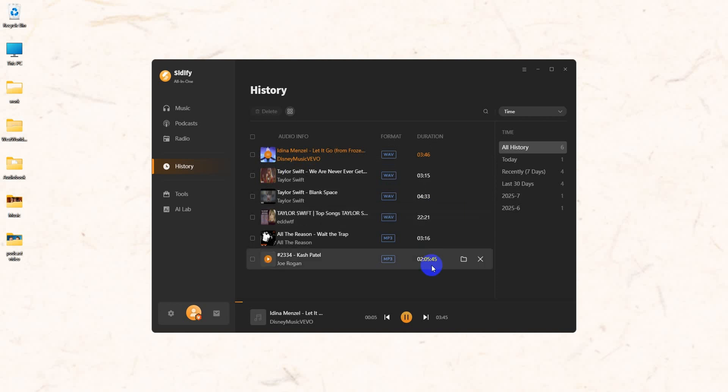Now you have mastered the skills to use Sidify to convert YouTube to WAVE. If you find our video useful, please subscribe to us to discover more music tips.